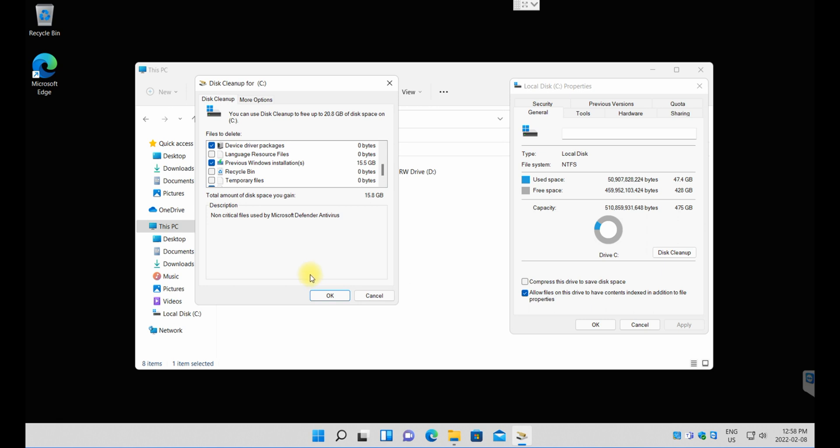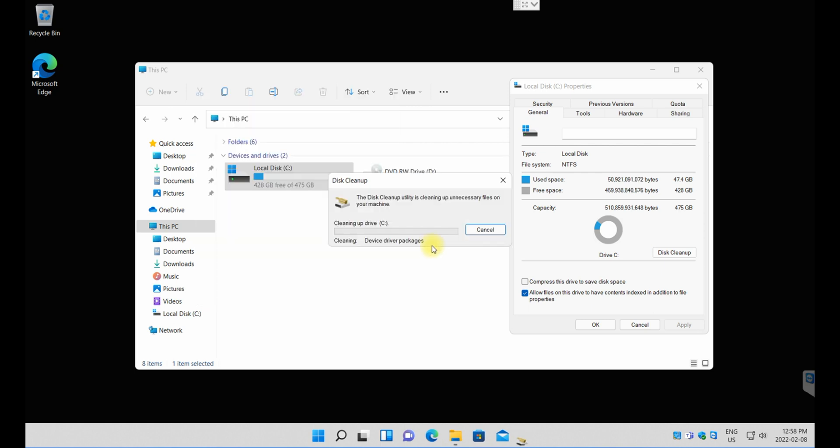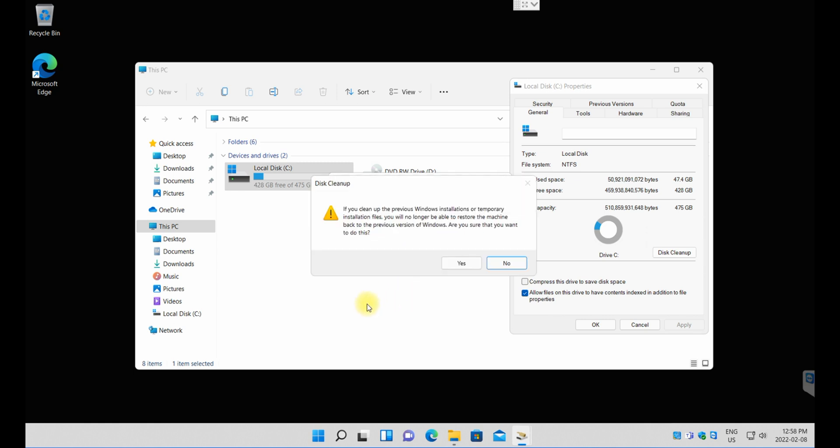I'm just going to click OK and it's going to ask me, 'Are you sure you want to permanently delete this file?' Make sure you are 100% sure and then go ahead and select Delete Files. It's going to give you a warning that if you clean up the previous installation or temporary installation file, you will no longer be able to restore the machine back to a previous version of Windows. That's what I explained to you before. I'm just going to say yes and get rid of it.